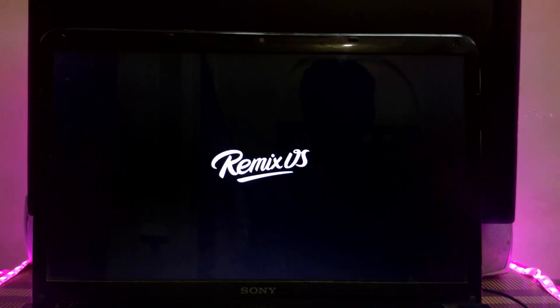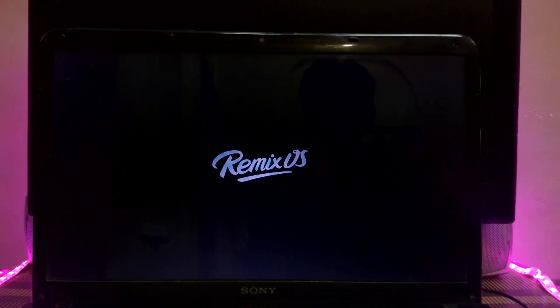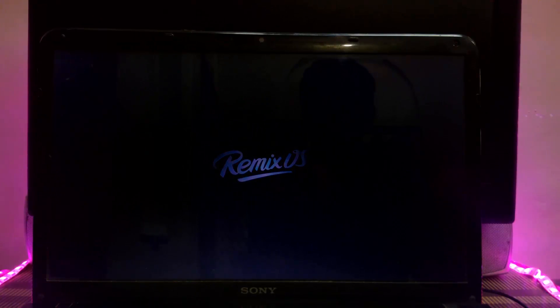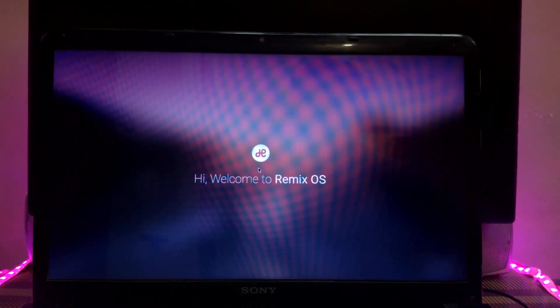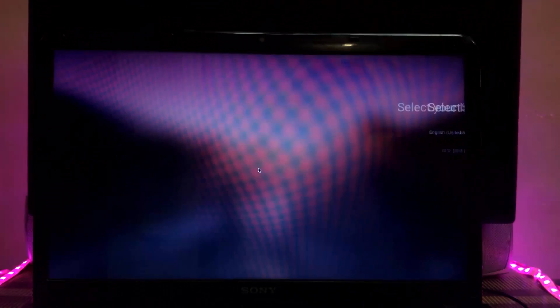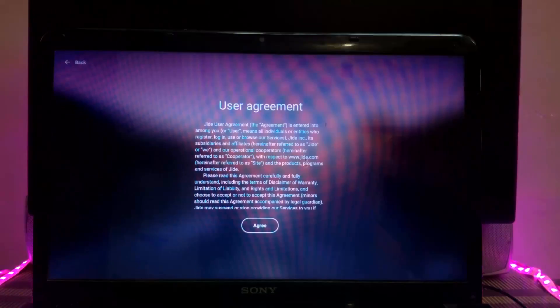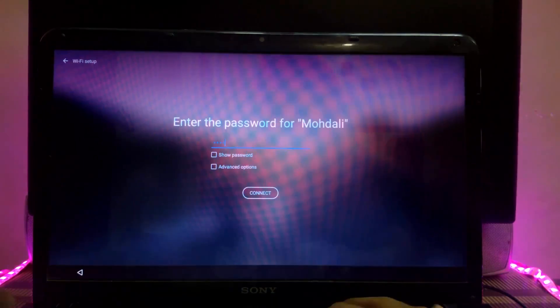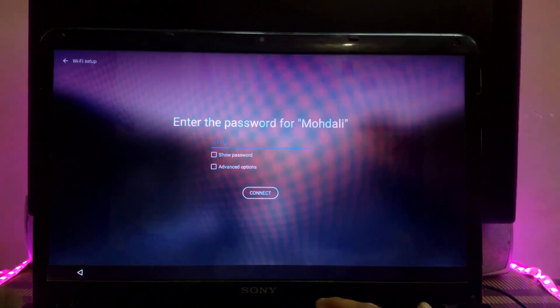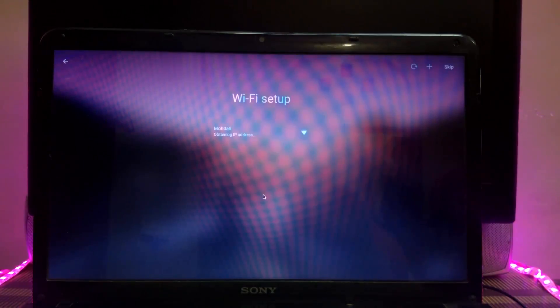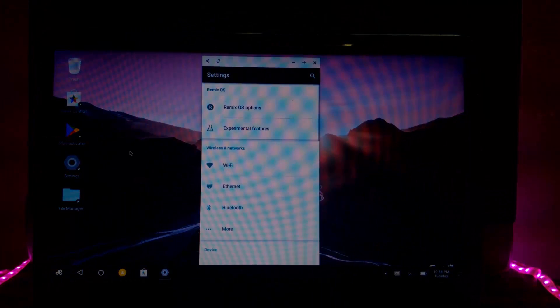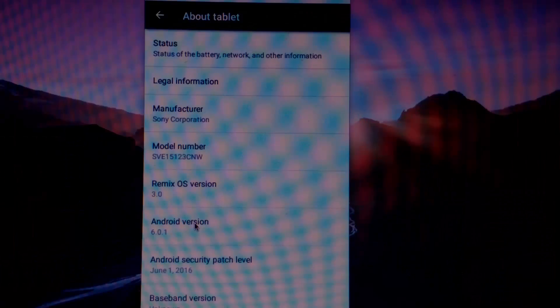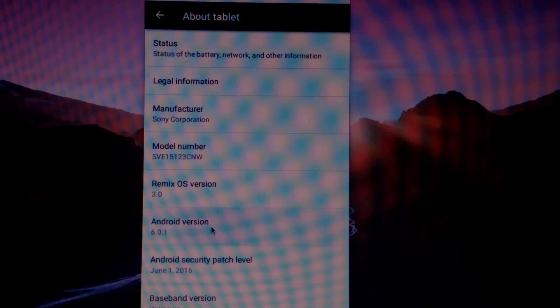Now we have got into the welcome page. Just set it up because it's a basic setup. Now you can see we have booted into Remix OS 3.0 which is based on Marshmallow.